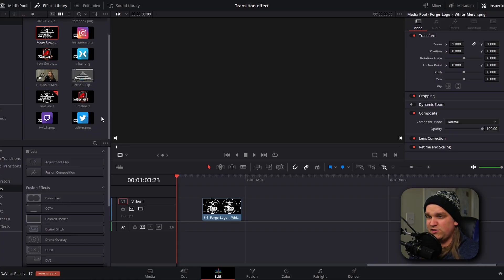So let me walk you through how to use this effect, how to customize it, and then we're also going to go through how to export to use this on your streams.